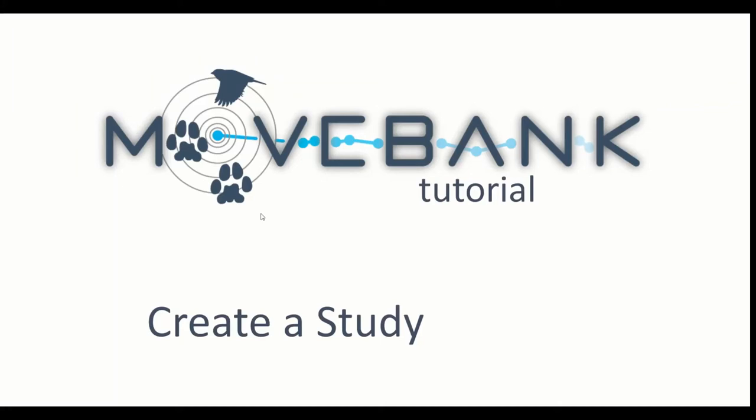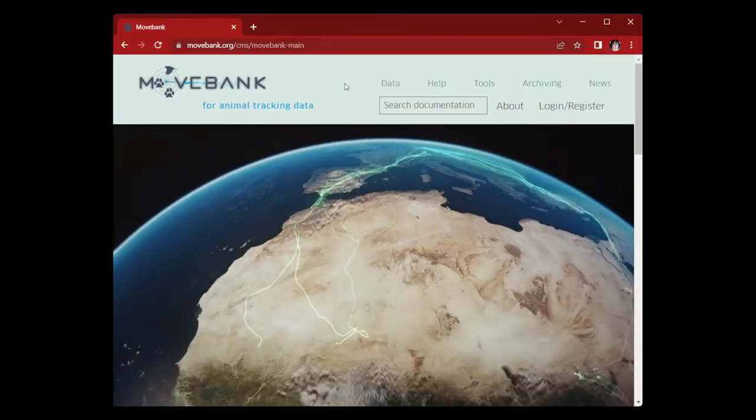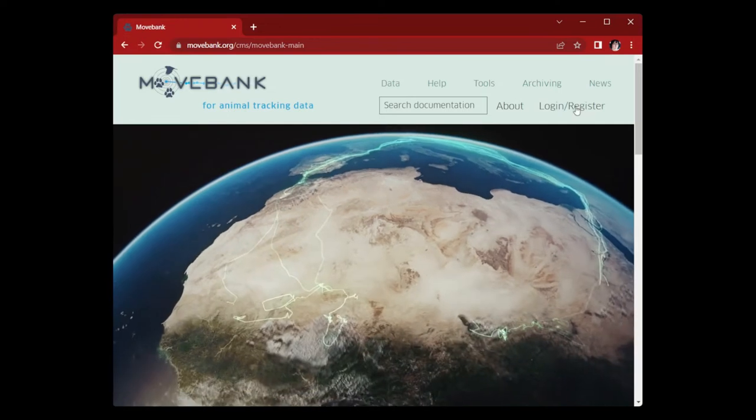This tutorial is for how to create a study in Movebank. A study contains a set of data collected from animal-borne sensors. First, to create your study, you'll need to log in.